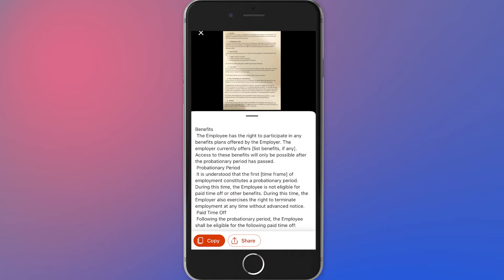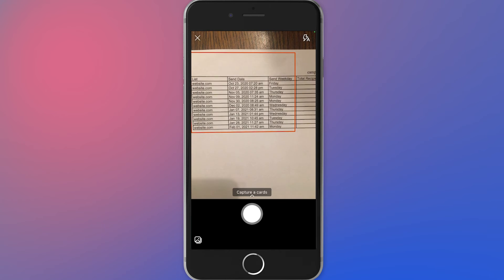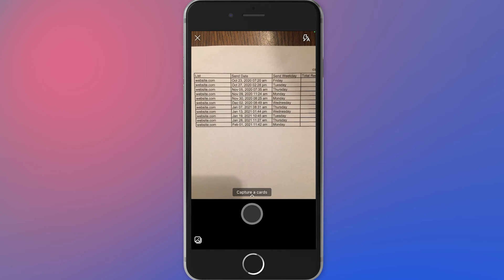For example, imagine a long printed article that you need to upload to Word, edit it slightly, and then send it as a PDF. The Office application can do this very easily with a picture-to-text option. How about converting a printed spreadsheet directly to Excel? Microsoft Office can handle that too.